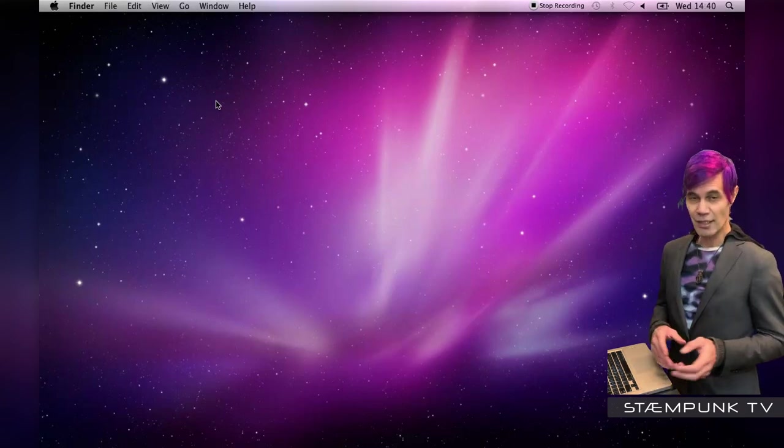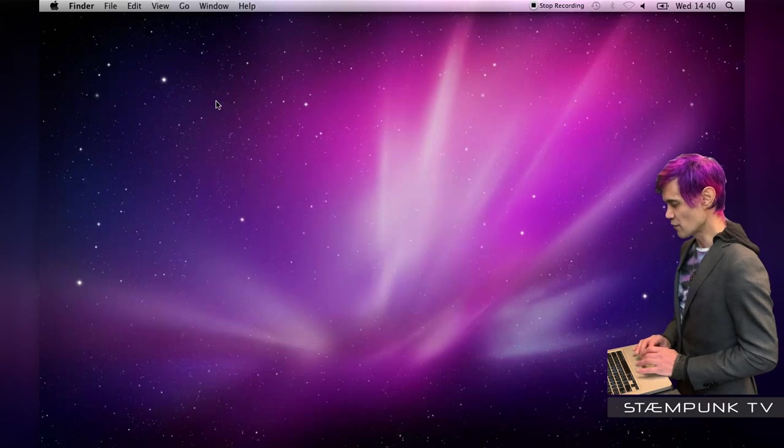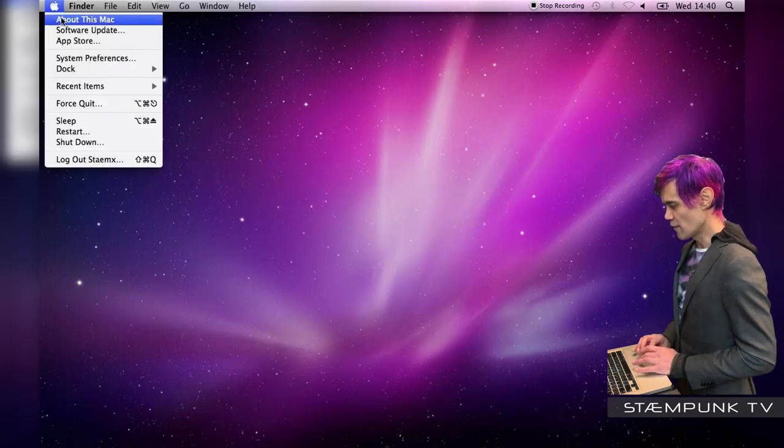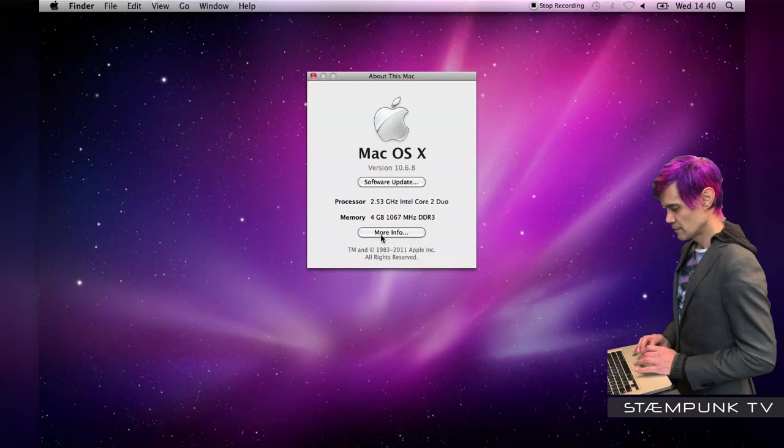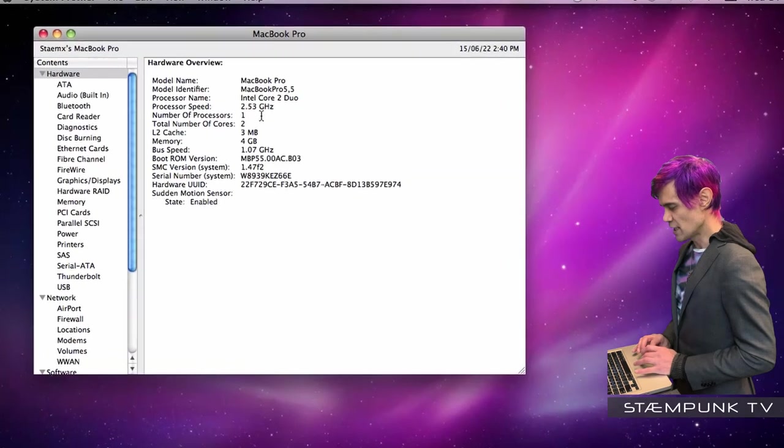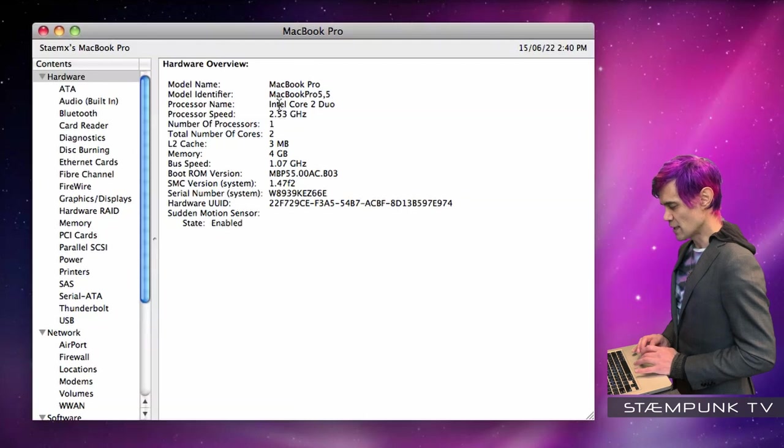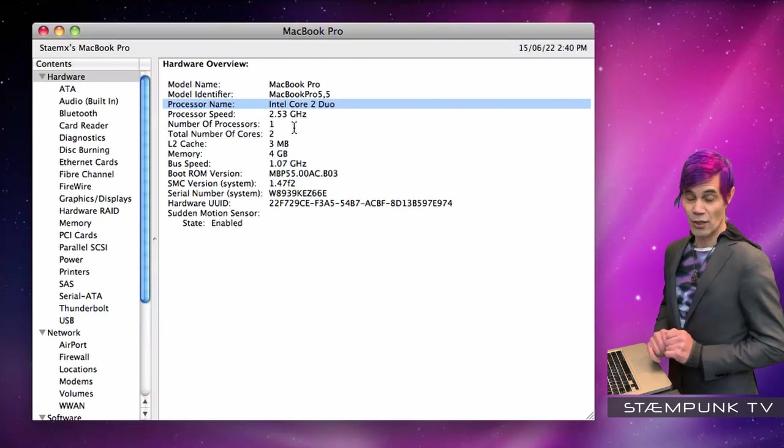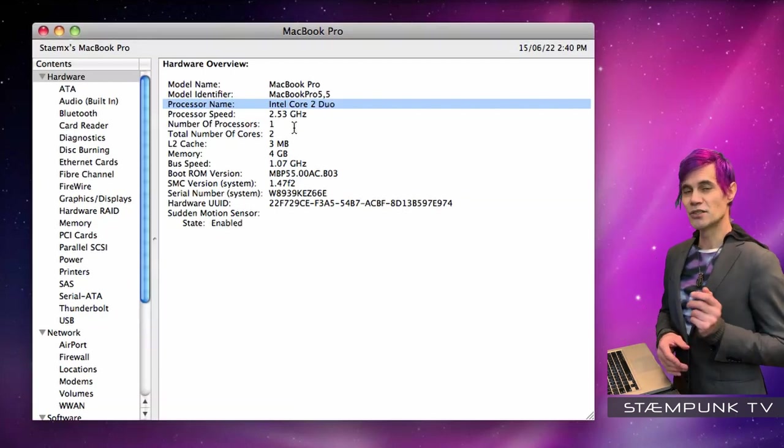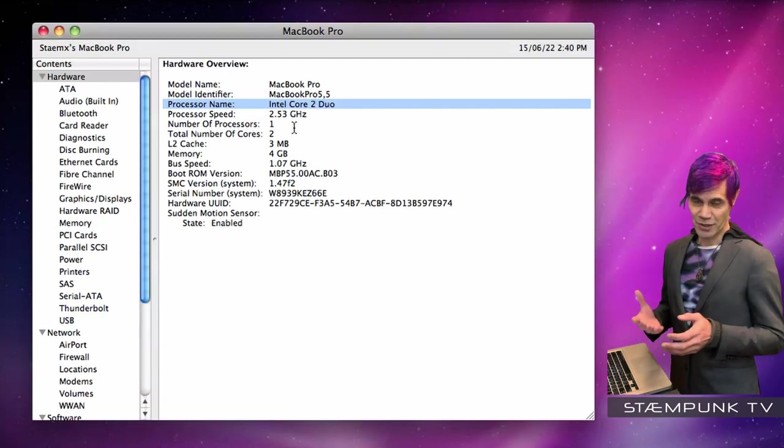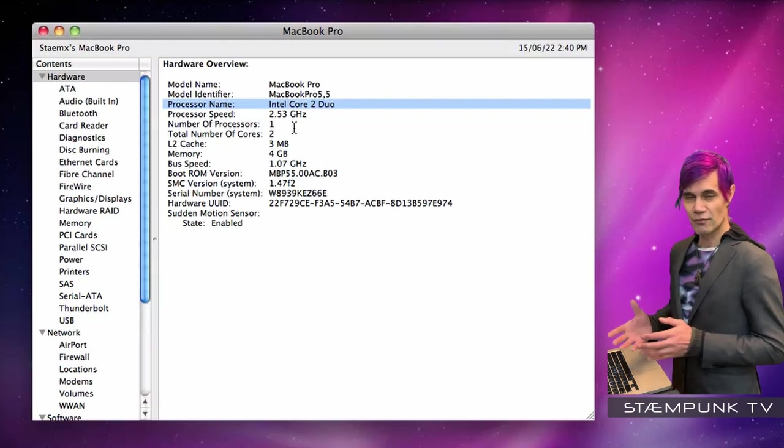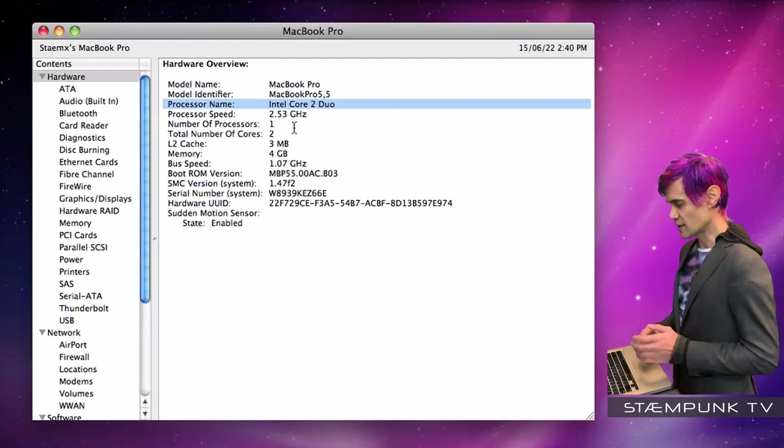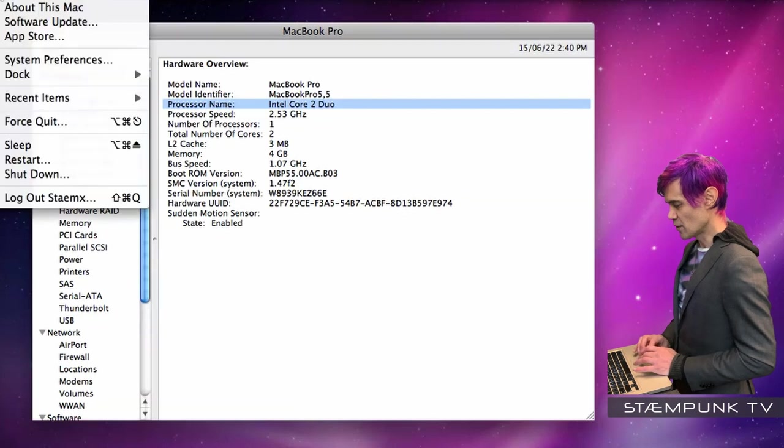Secondly, because of the age of this computer, if I jump into the system profiler, as you can see here this is the MacBook Pro 5.5 and it's running an Intel Core 2 Duo processor clocking in at 2.53 gigahertz. This MacBook was actually released in 2009, and because it's such an old MacBook, the latest version of Mac OS X that I can actually run is El Capitan.